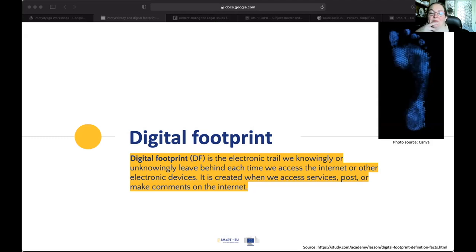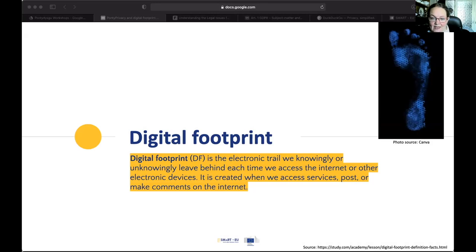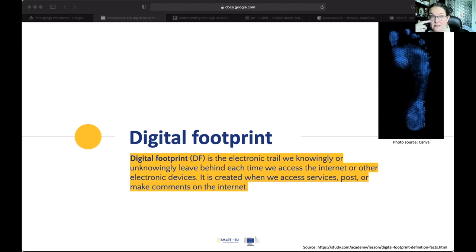Another part of our citizenship is the footprint that we leave — the electronic trail we knowingly or unknowingly leave behind every time we use the internet or other electronic devices. We are leaving data every time we click a like, share something, or access something. We are creating a data trail which can be used by artificial intelligence and an information trail which can be used by other people. When we access services, post something, make comments, or check into a venue, that creates data that can be used in an algorithm for targeted advertising, or by a hacker to clone your account.